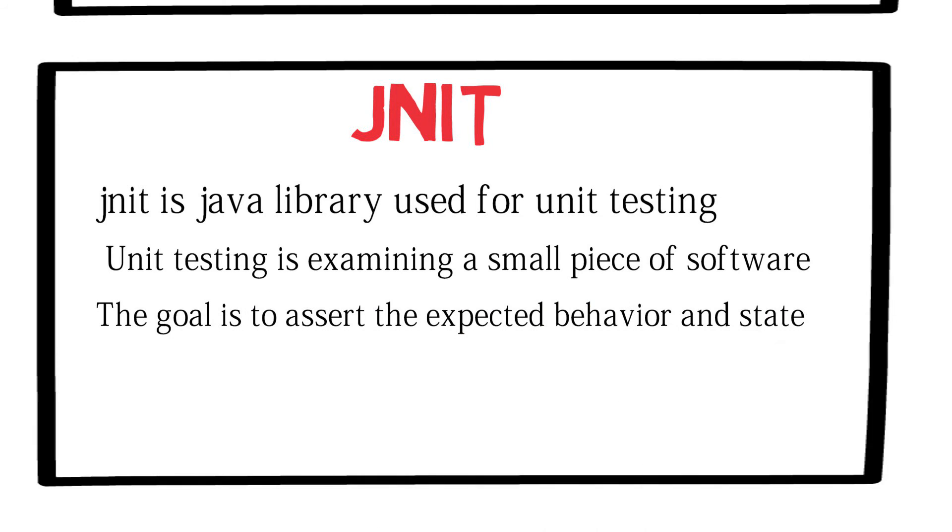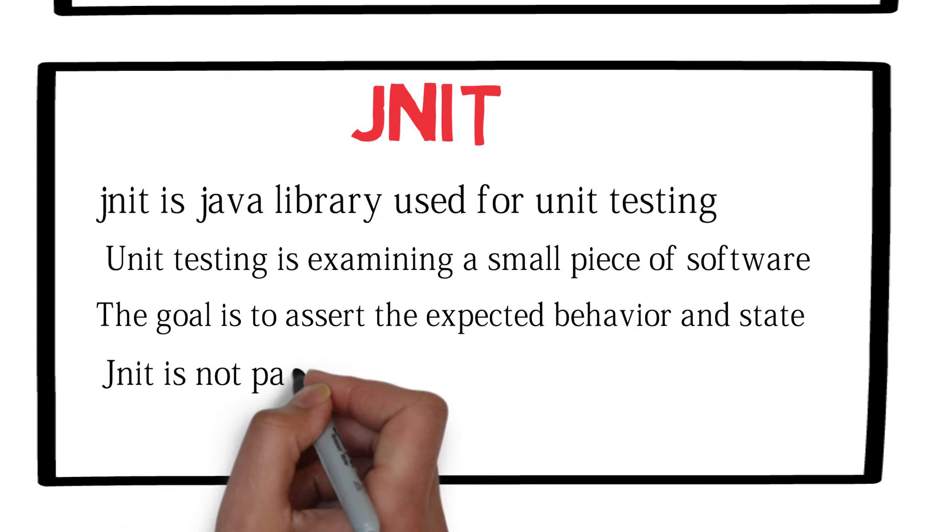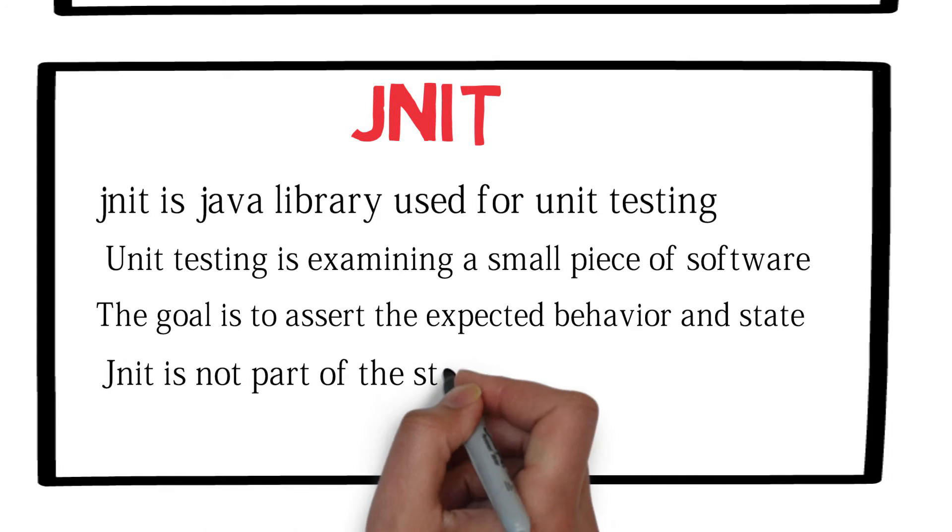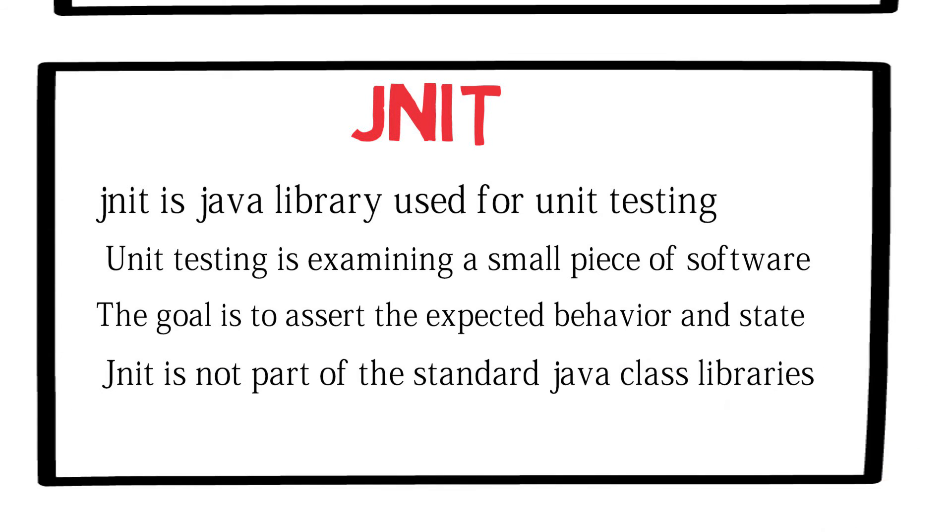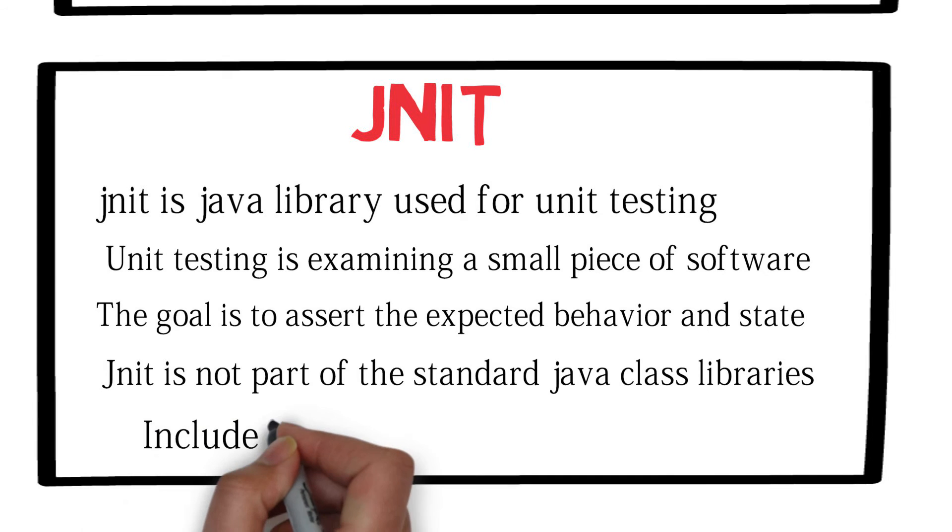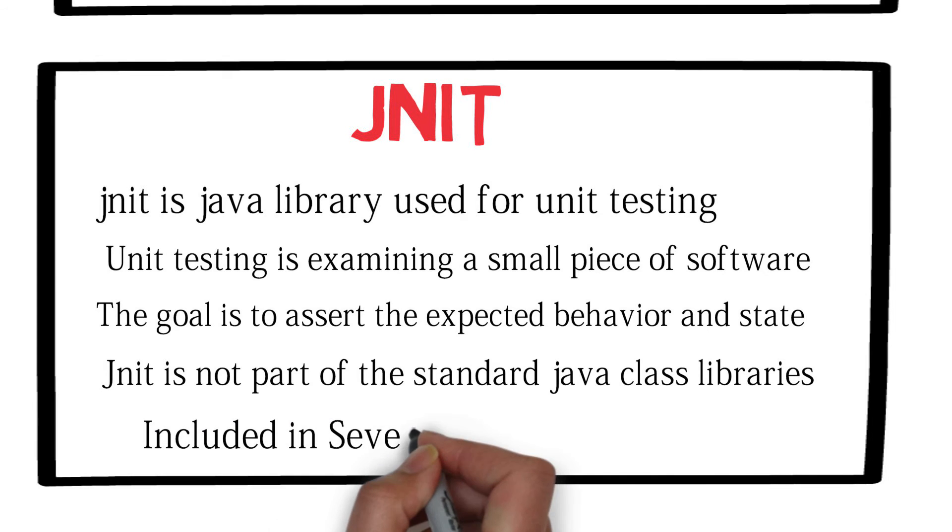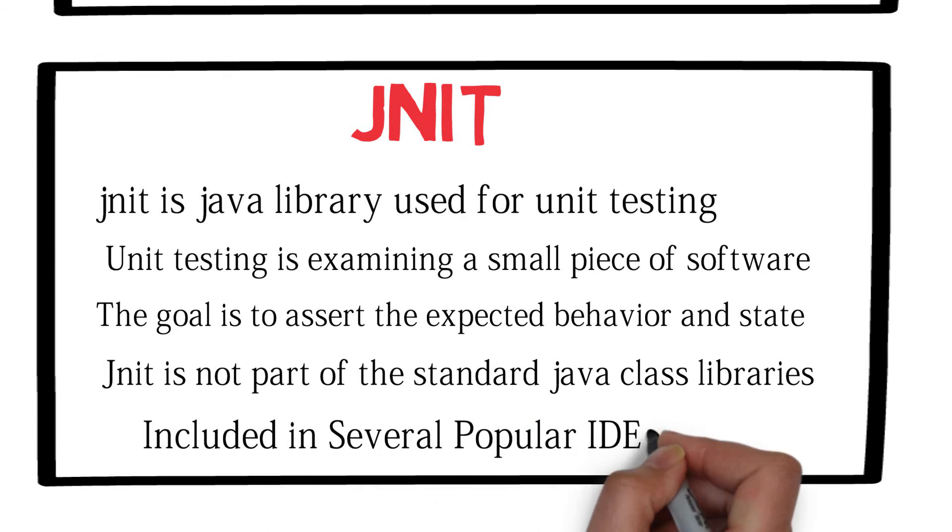It is important to understand that JUnit is not part of the standard Java class library, but it does come included with some popular IDEs such as IntelliJ IDEA, Eclipse, and NetBeans.